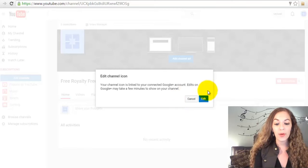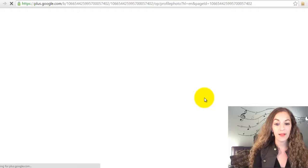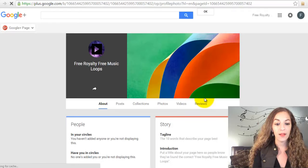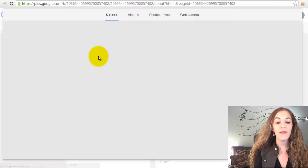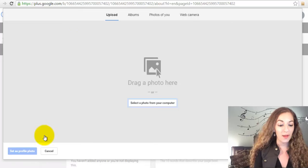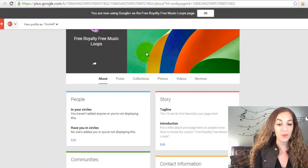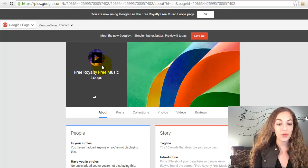We're going to click on edit. You can see here I've already uploaded a profile picture here, that's why it's showing up, but I'm going to show you how to do that.